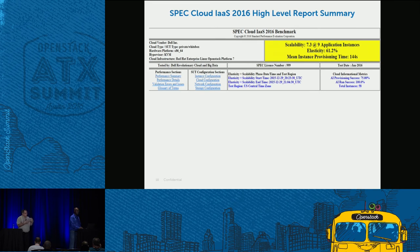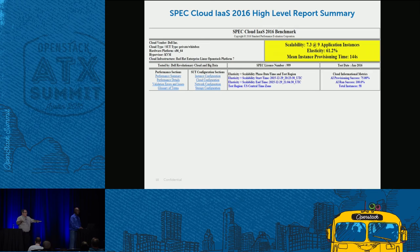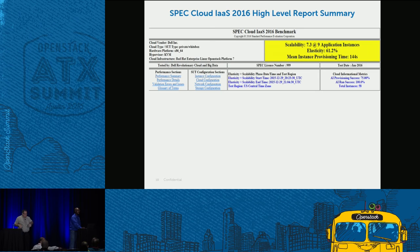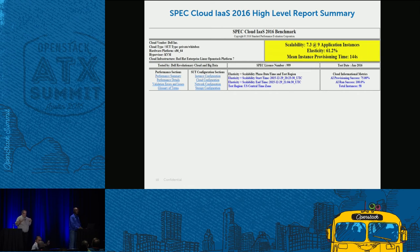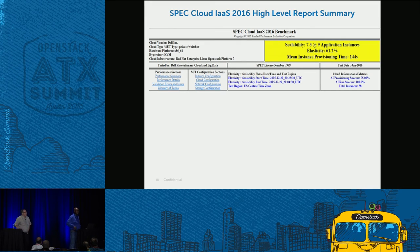SPEC tries to measure cloud performance at an application level and build a level playing field for real application scalability, elasticity, and provisioning — the three primary metrics. It wasn't just Red Hat, IBM, or Dell — it's a whole consortium of companies that came together to build a cloud benchmark.